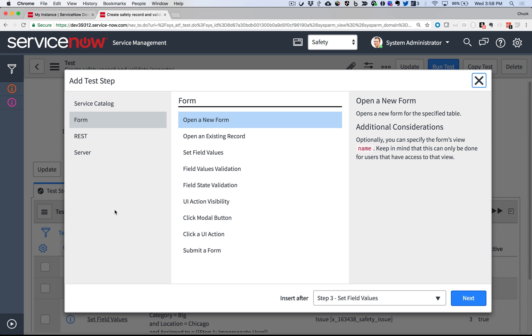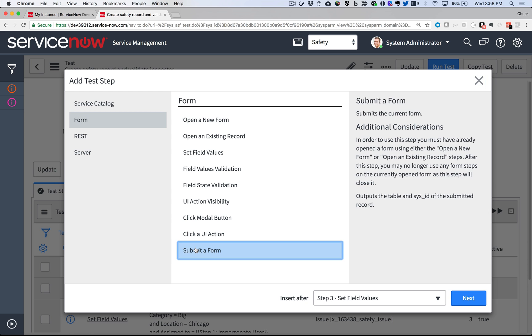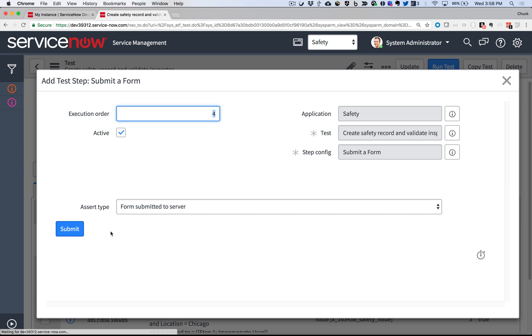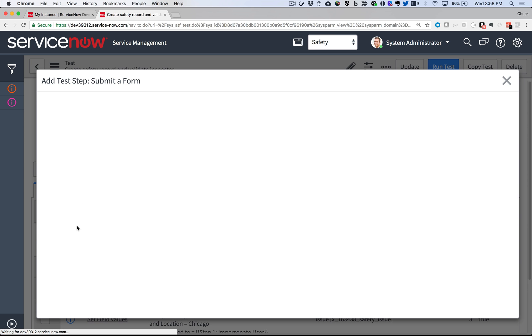Then it's time to tell the test to submit the form. Not much to do here, but click Submit.